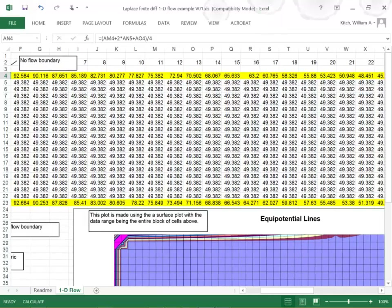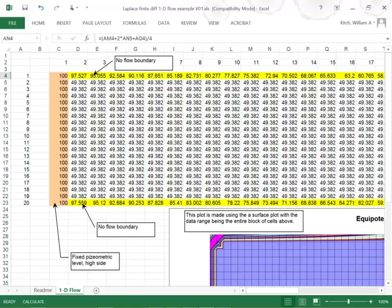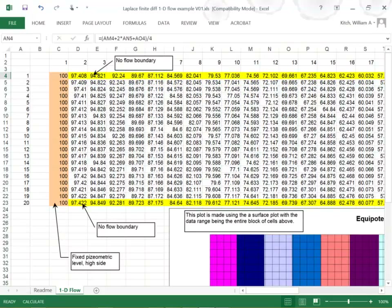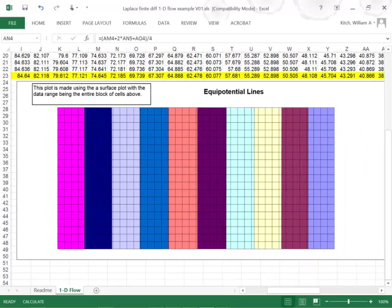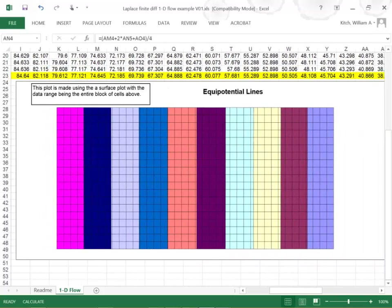All I have to do is calculate it now. I'll push calculate and Excel runs a brute-force iterative solution — it goes to the first cell, calculates across the row, keeps doing this until it hits 10,000 iterations or values change less than 0.01. Look at the result — those are the equipotential lines, contours of head. And that's exactly what we should have for 1D flow. Most excellent. Let's try the 2D flow problem and see if it works.